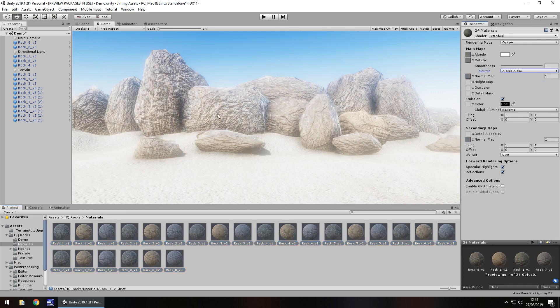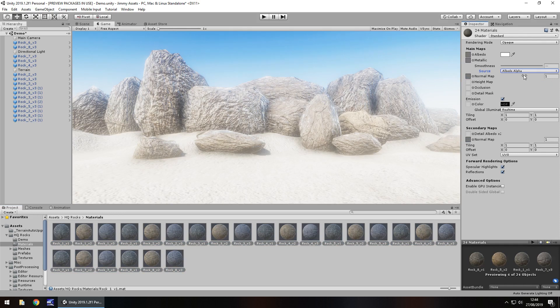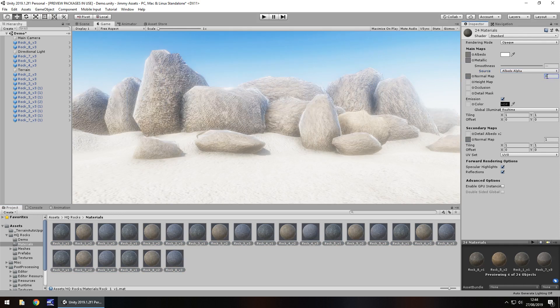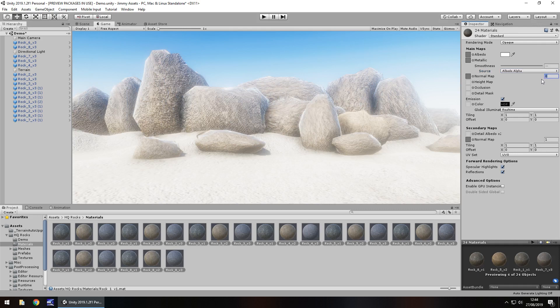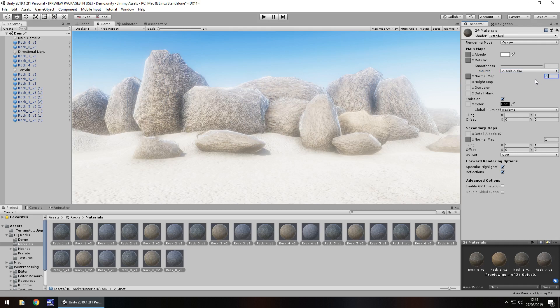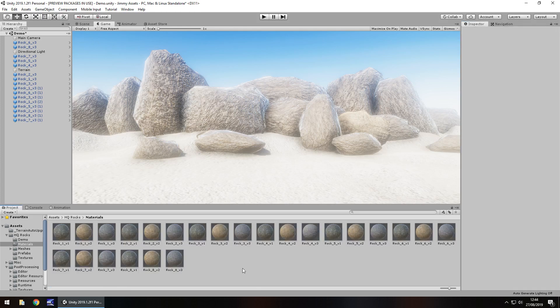So again it just depends what kind of image you want to portray with your normal maps on these. It really is. I mean there's no set way. It's just how you want to customise all of these rocks.